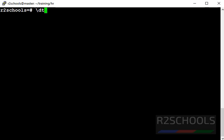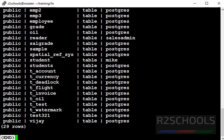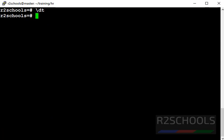Let's verify the list of tables in my current database. I have a total of 29 tables. Now I am going to rename the table test321 to R2Schools123.